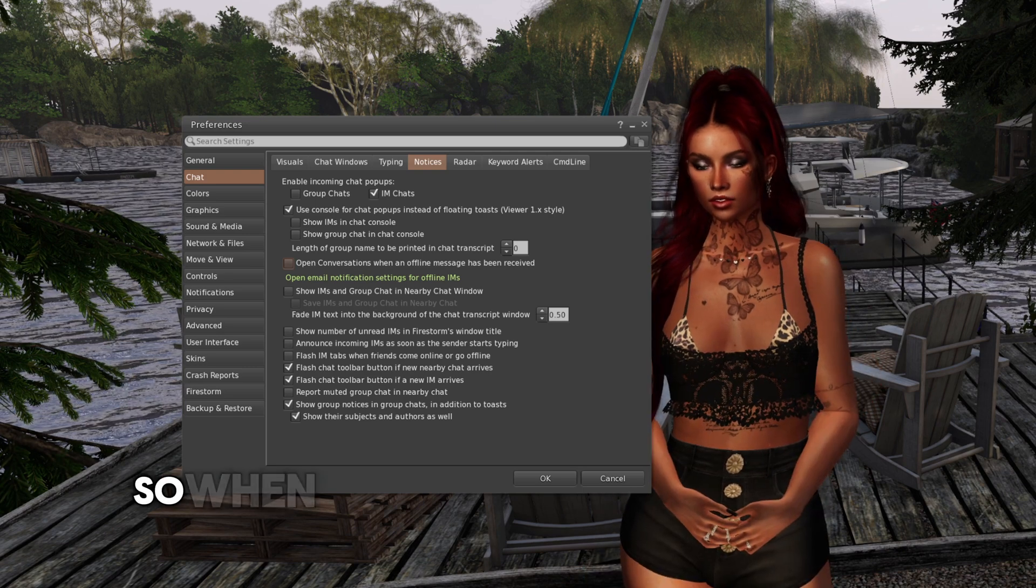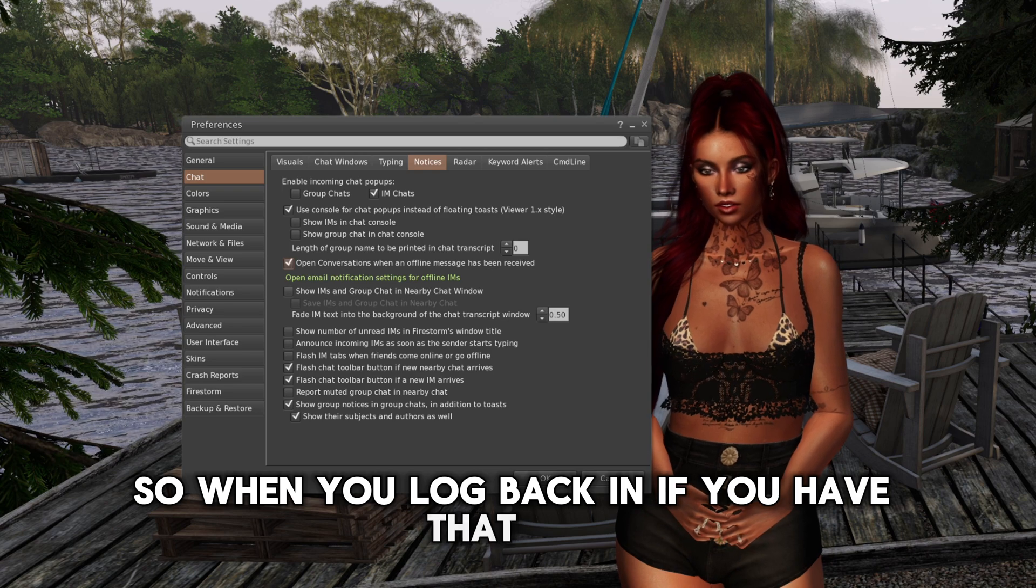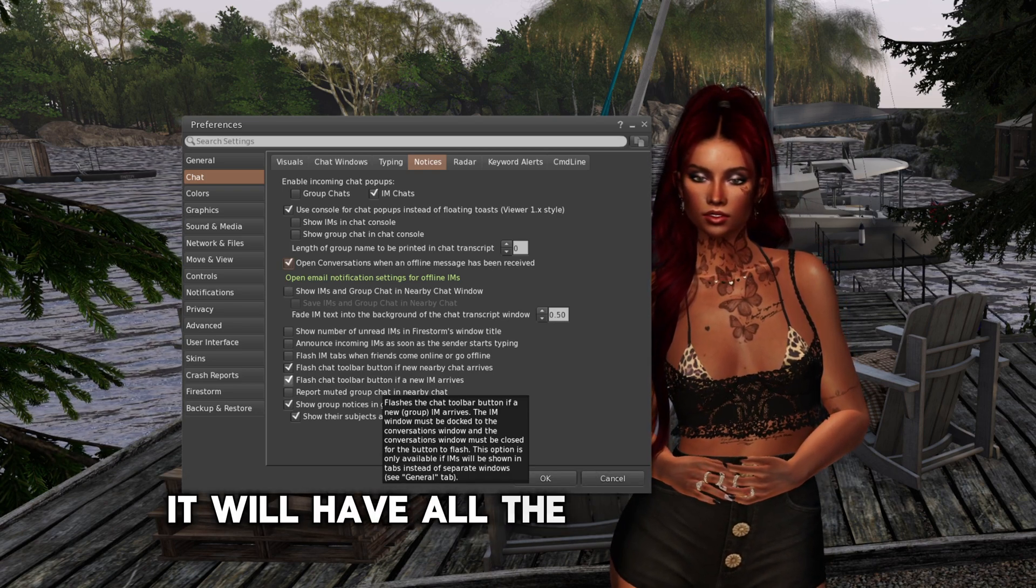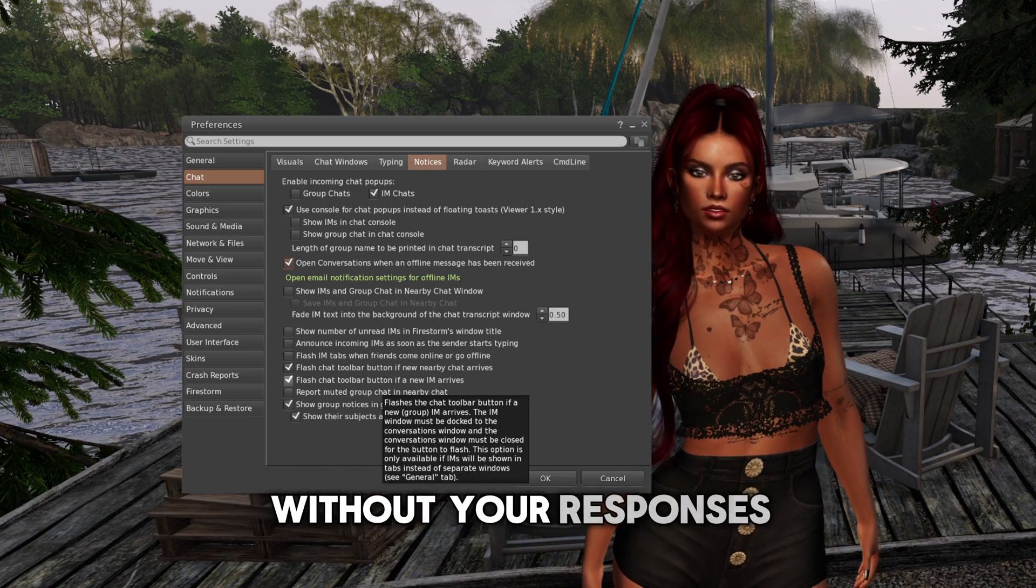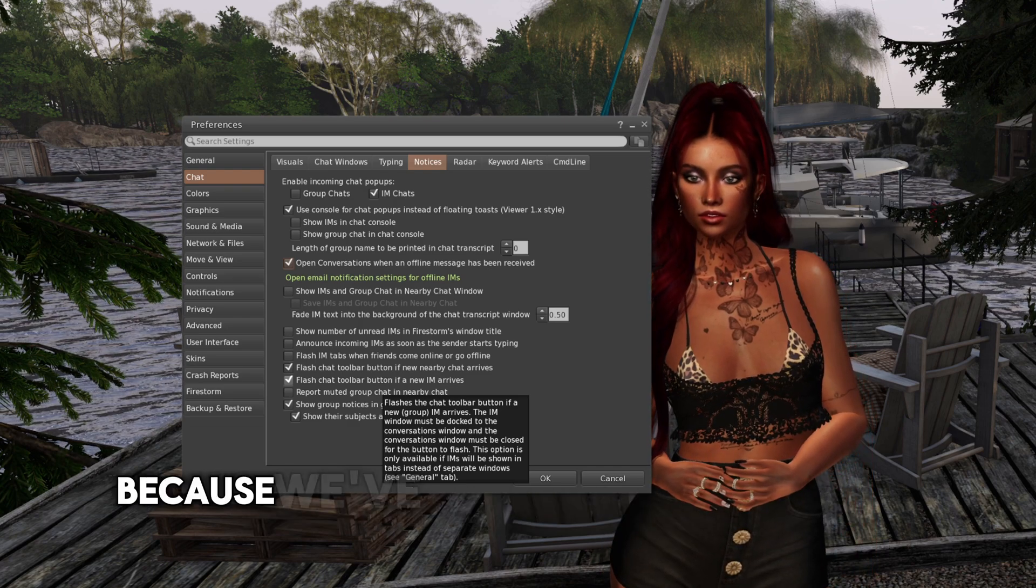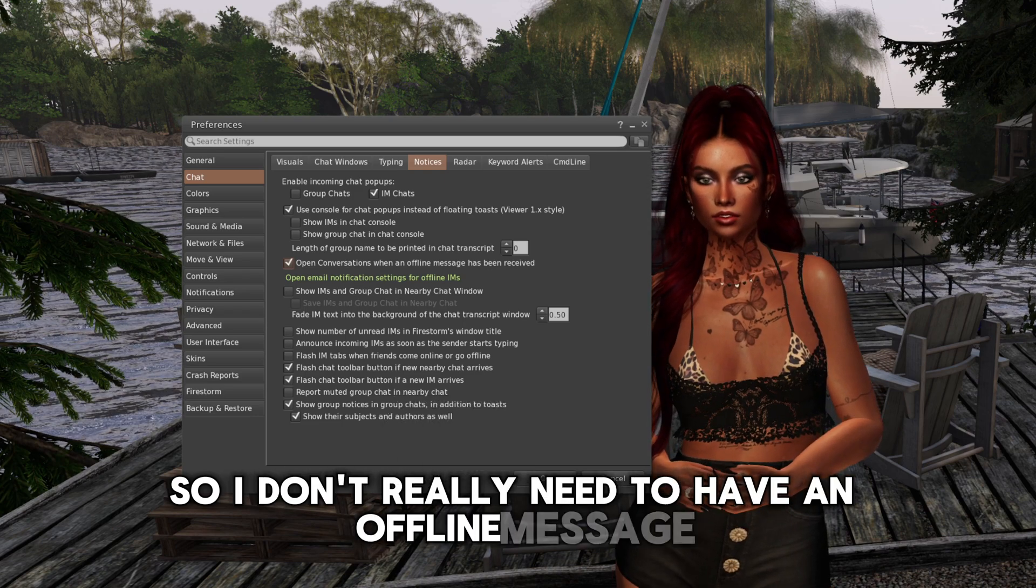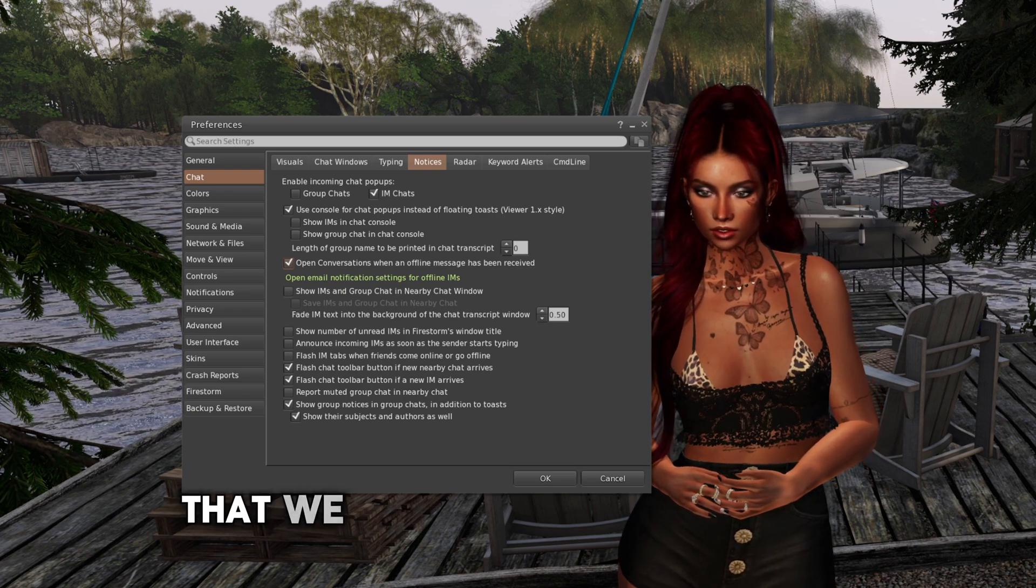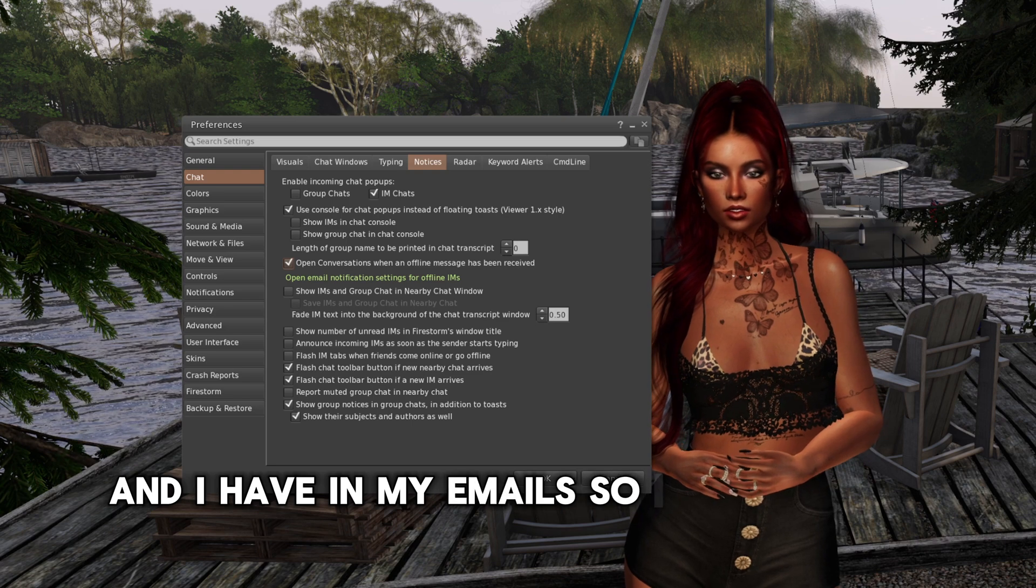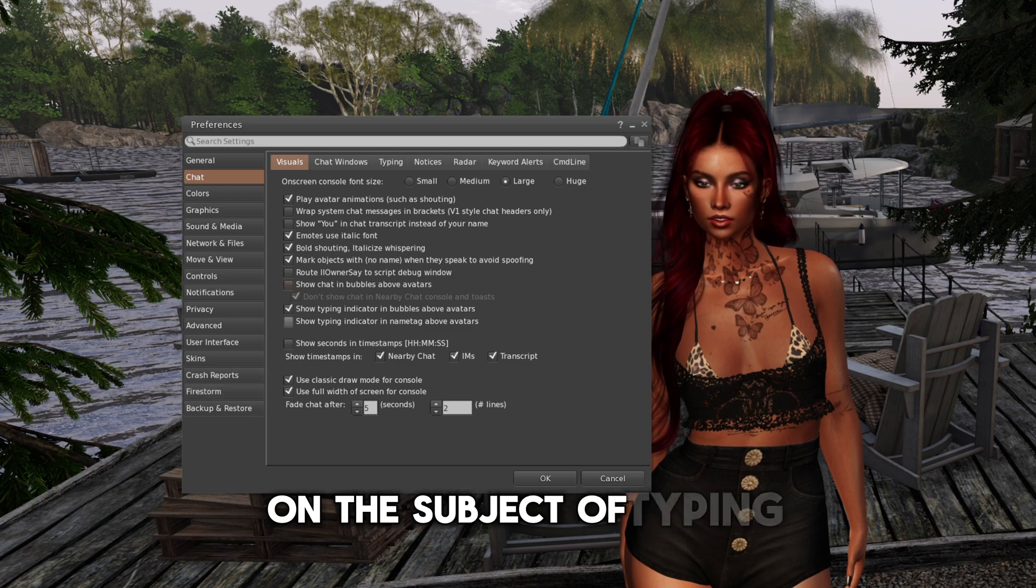So when you log back in, if you have that ticked, it will have all the messages that that person has sent you while you were offline without your responses, which to me is a bit useless because we already talked about it through email. So I don't really need to have an offline message waiting for me with questions that we have already dealt with and I have in my emails.